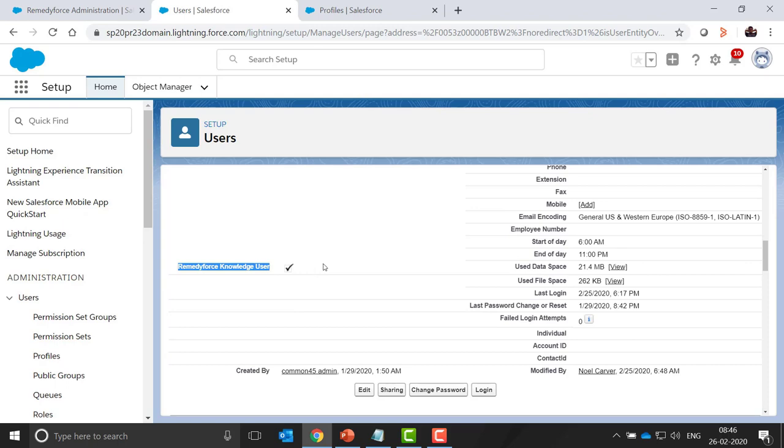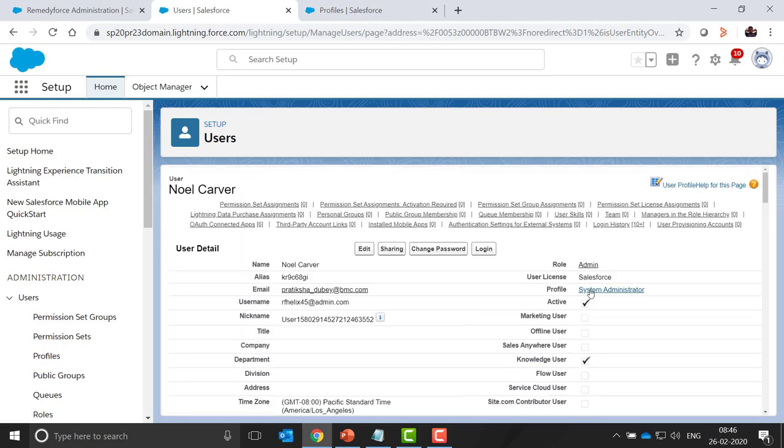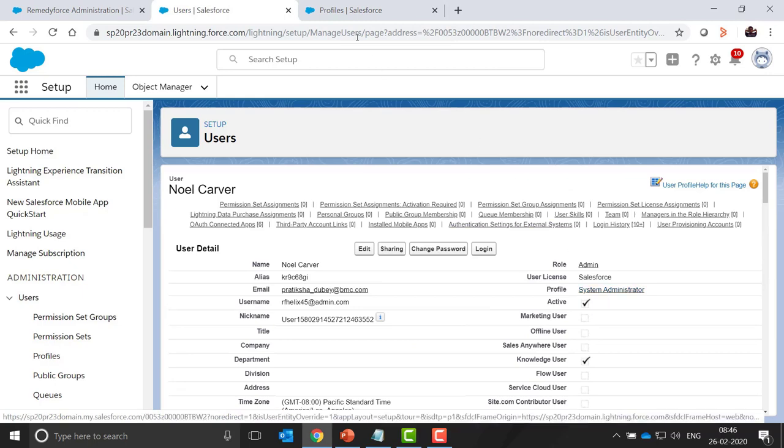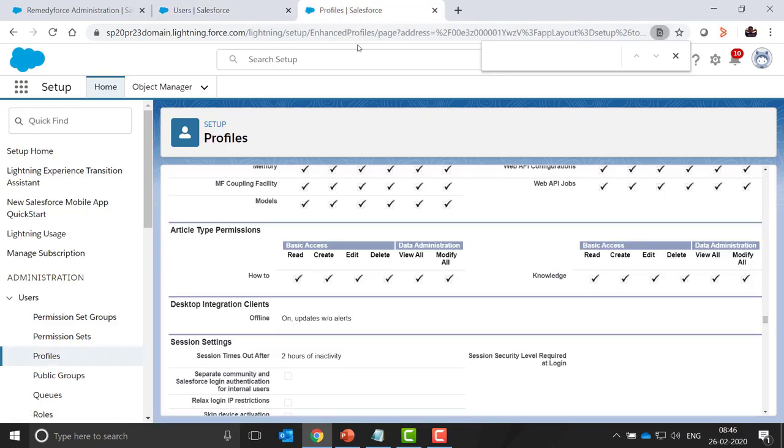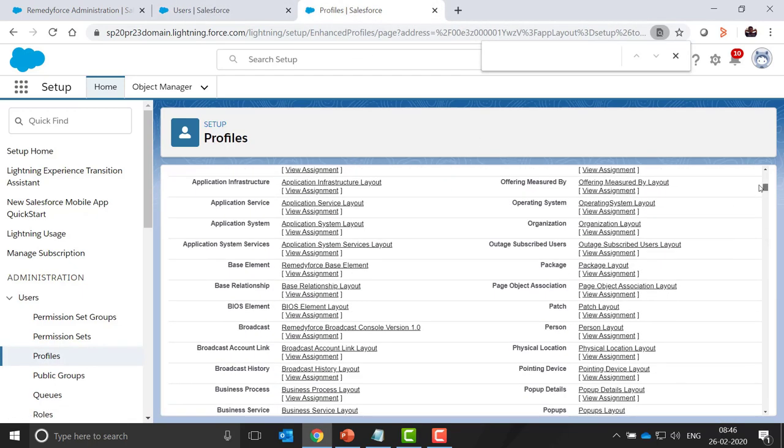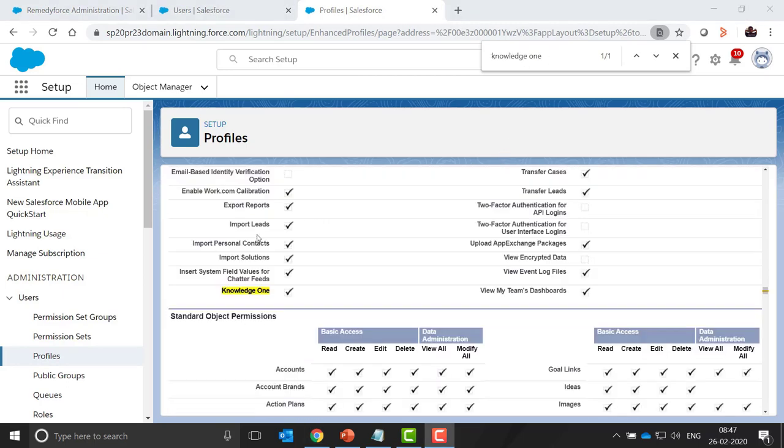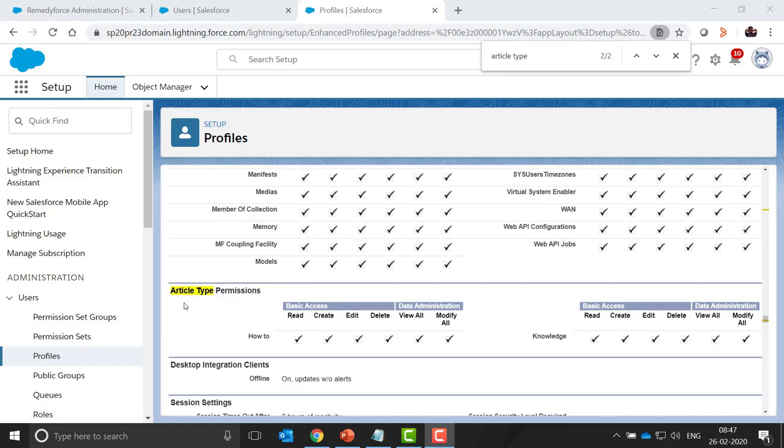Now at the profile level, navigate to the profile for this user, that is the system administration. My profile is already open. Here we need to search for settings. So Knowledge One checkbox should be checked.